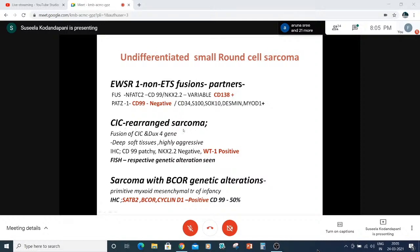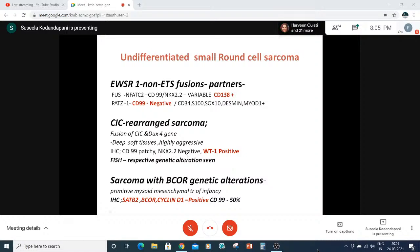If the tumor occurs in the deep abdomen near the kidney in children, we must rule out Wilms tumor because WT1 comes positive and we should be very careful in labeling the lesion. Sarcoma with BCOR genetic alterations is a new entity, otherwise called primitive myxoid mesenchymal tumor of infancy. Tumor cells are very primitive with a myxoid background, and they are peculiarly positive for SATB2 and cyclin D1. If cyclin D1 is positive, do not think of hematopoietic neoplasms. If SATB2 is positive, do not think of small cell osteosarcoma. If BCOR mutation cannot be confirmed, report with the possibility of BCOR genetic alterations to be ruled out.